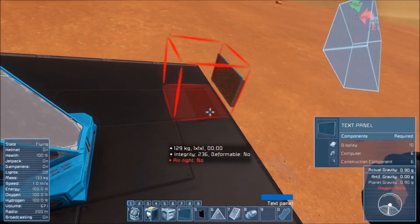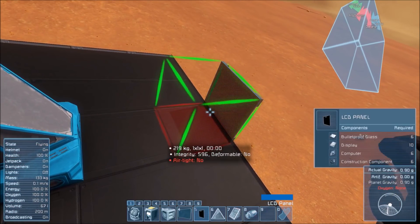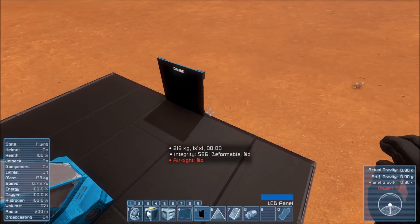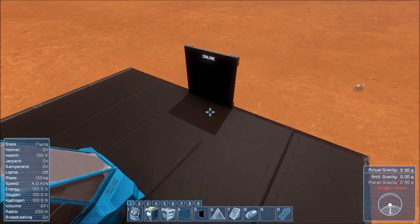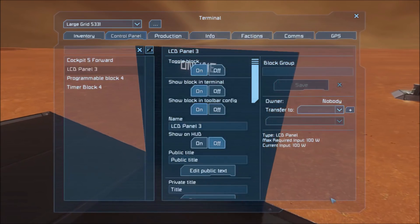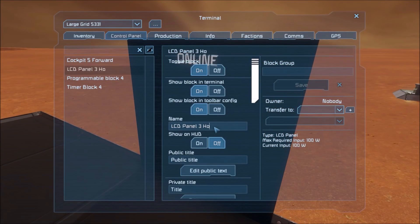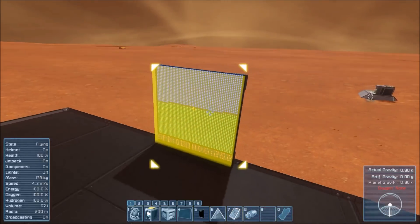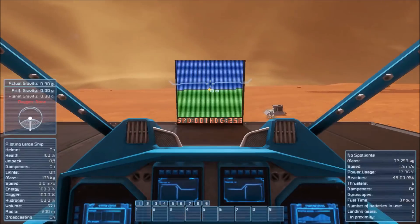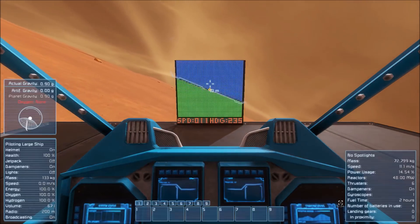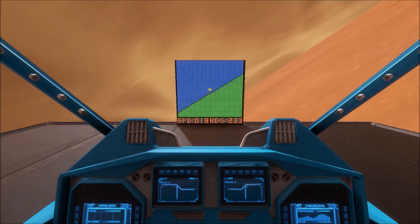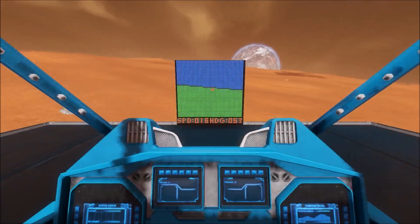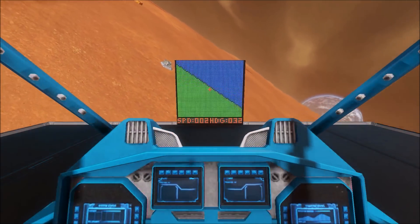You can use a text panel as it says, or you can use an LCD panel. For large grid, I recommend the 1x1 LCD panels because they're square and they look a lot better. You can use either one — it's totally up to you. We need to add 'horizon' into its name, and you'll see that it'll pop up. And then if we fly around, you'll see that as I turn, the readout will display the horizon.